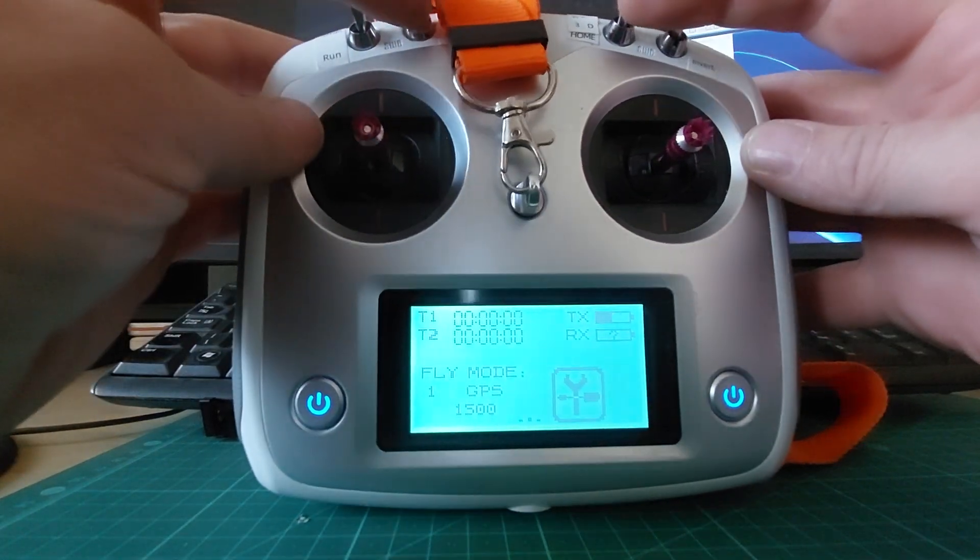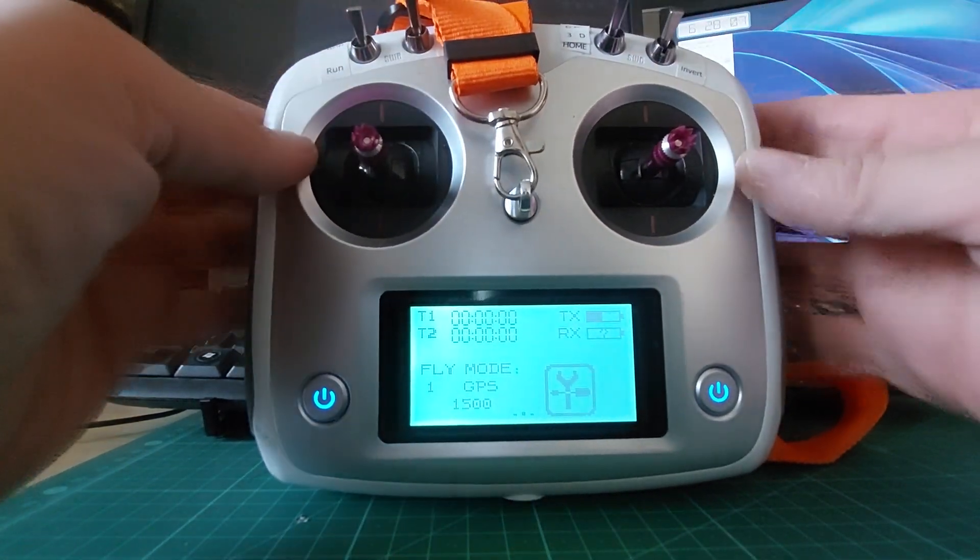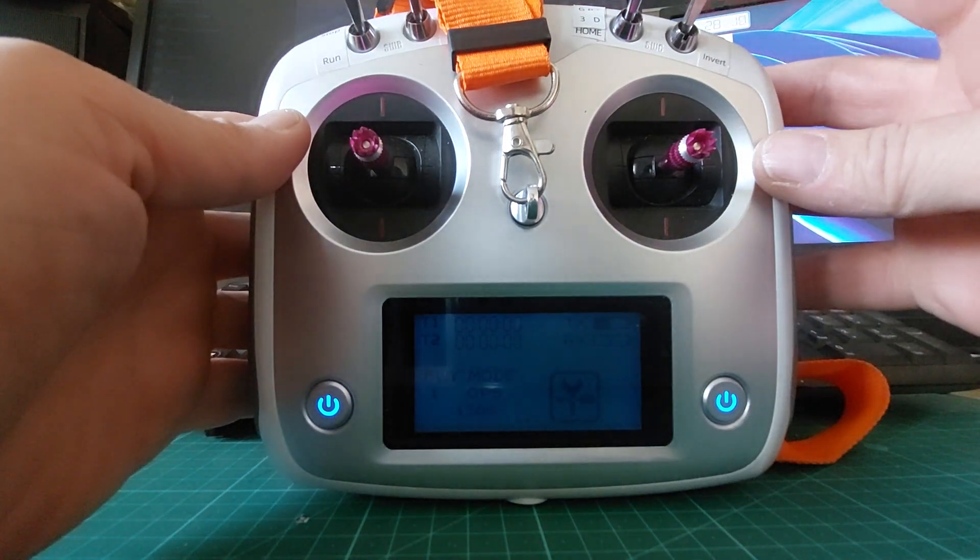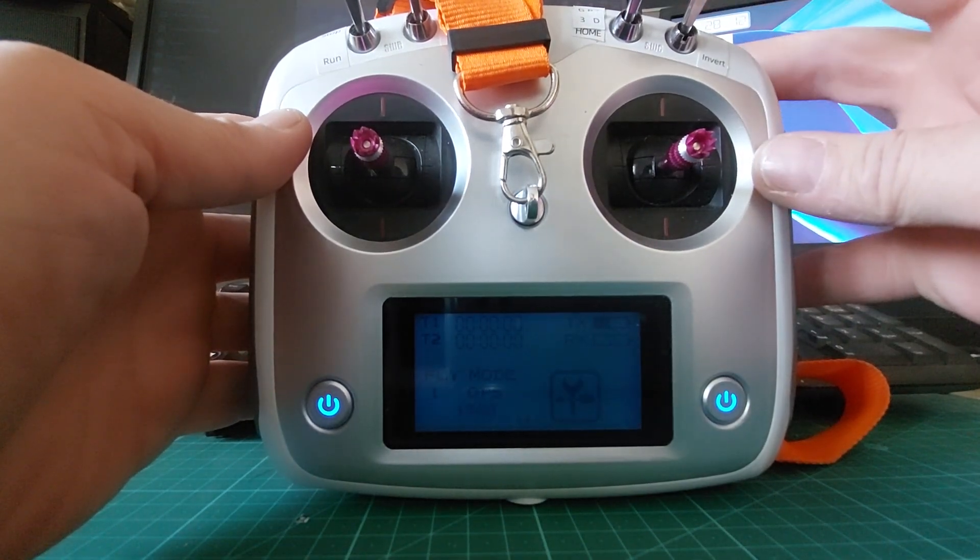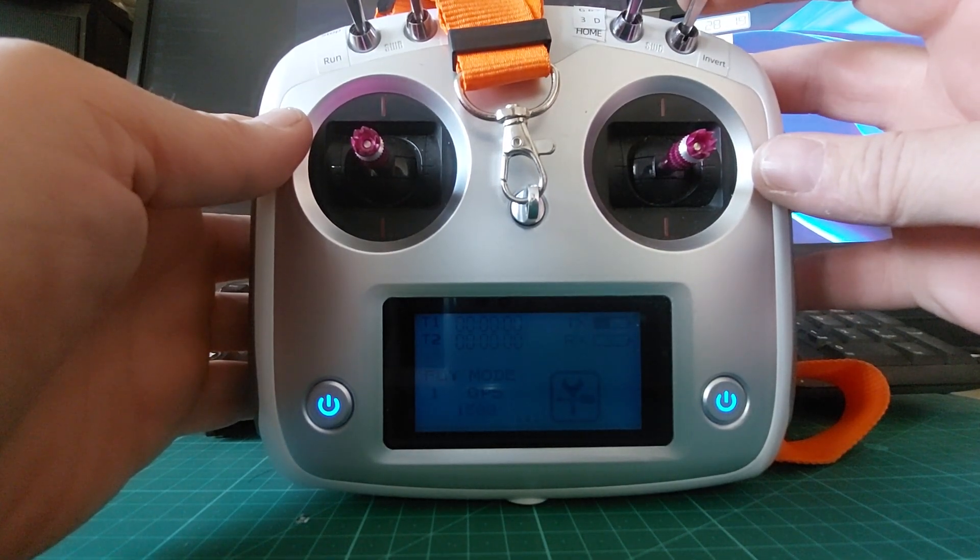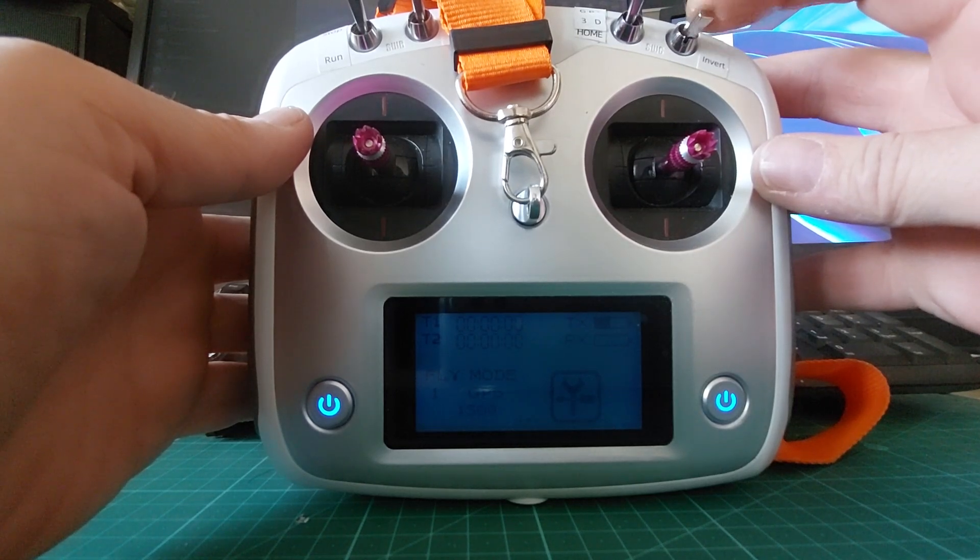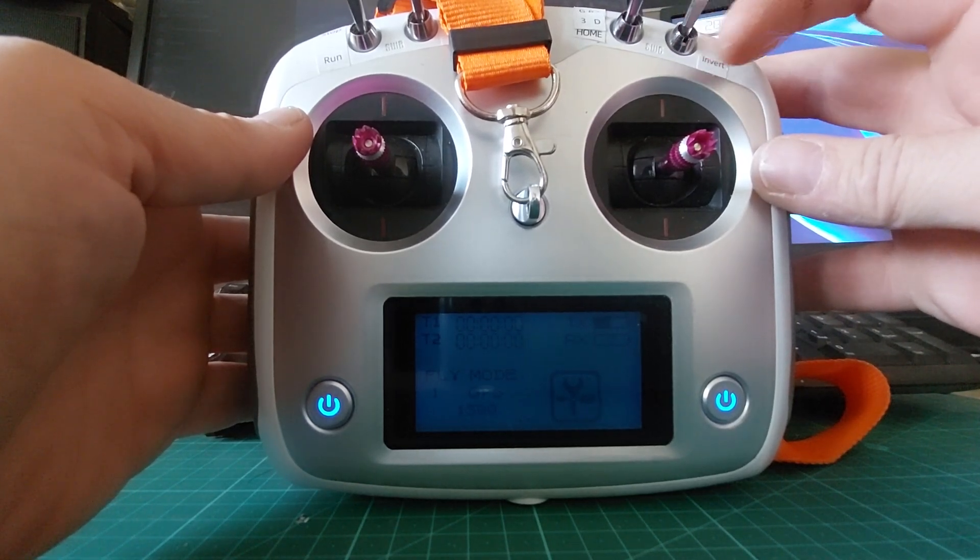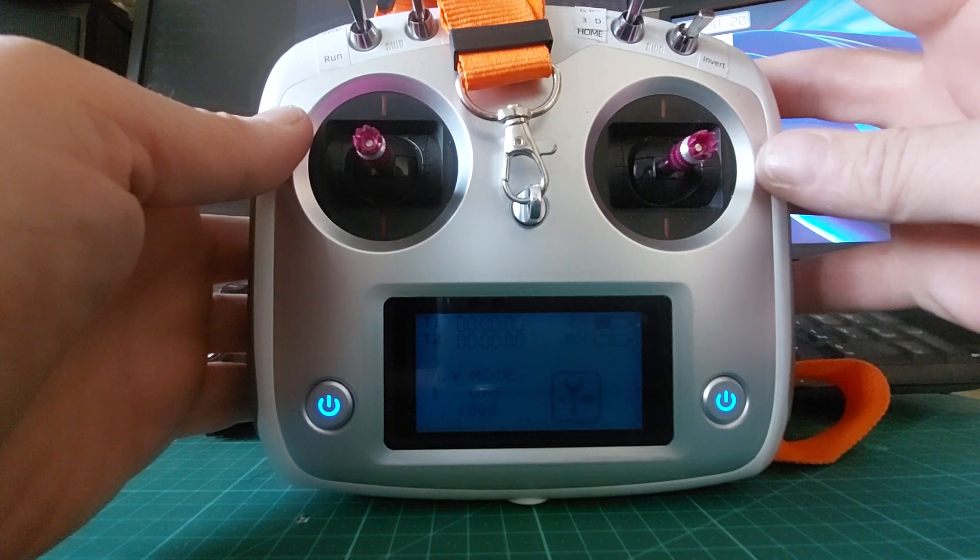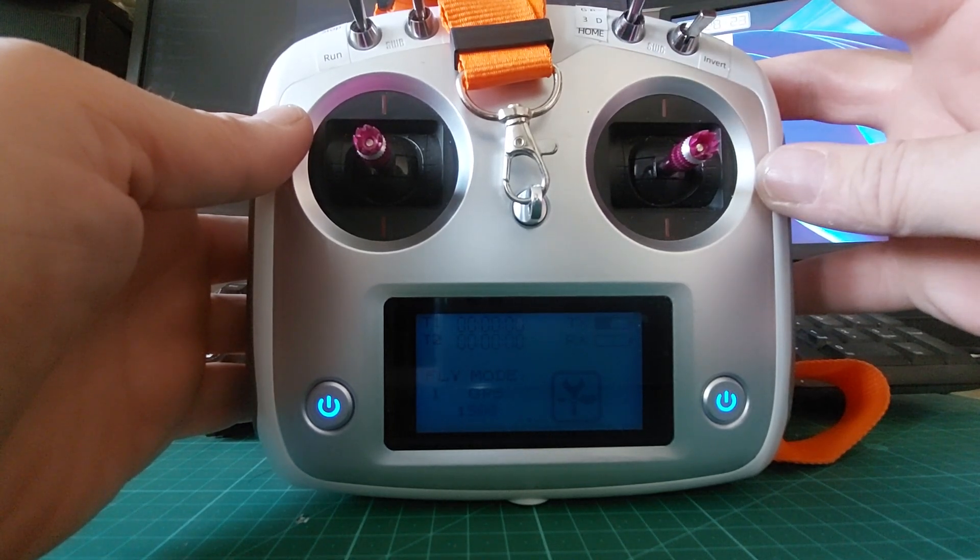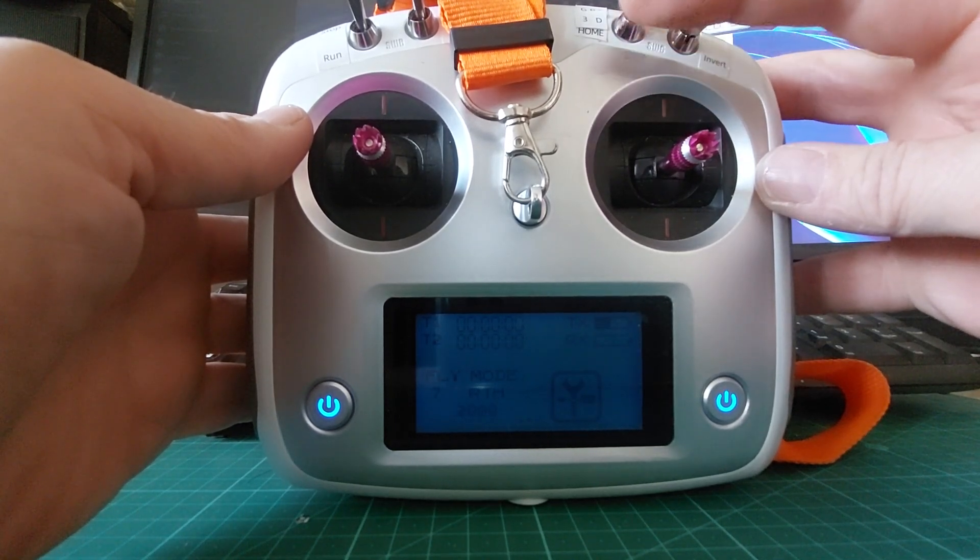Hi guys, the previous video I posted was to get GPS, ATTI and either 6G or manual on this switch with having the safety of at all times being able to switch back to GPS or return to home.